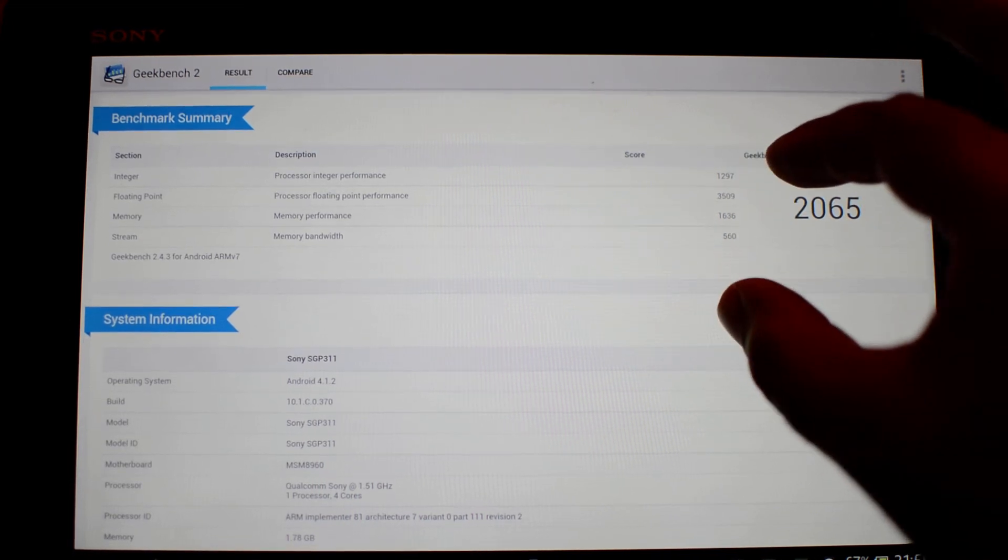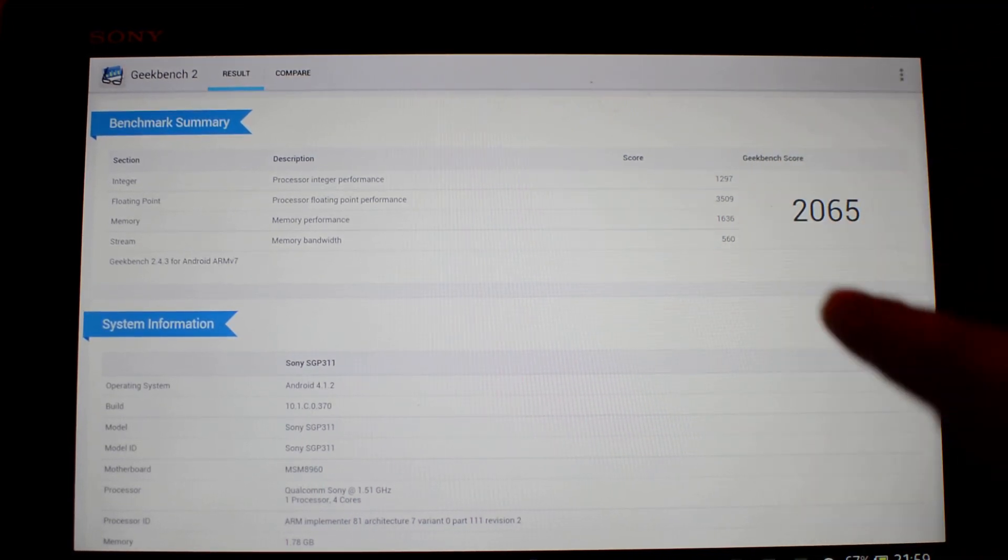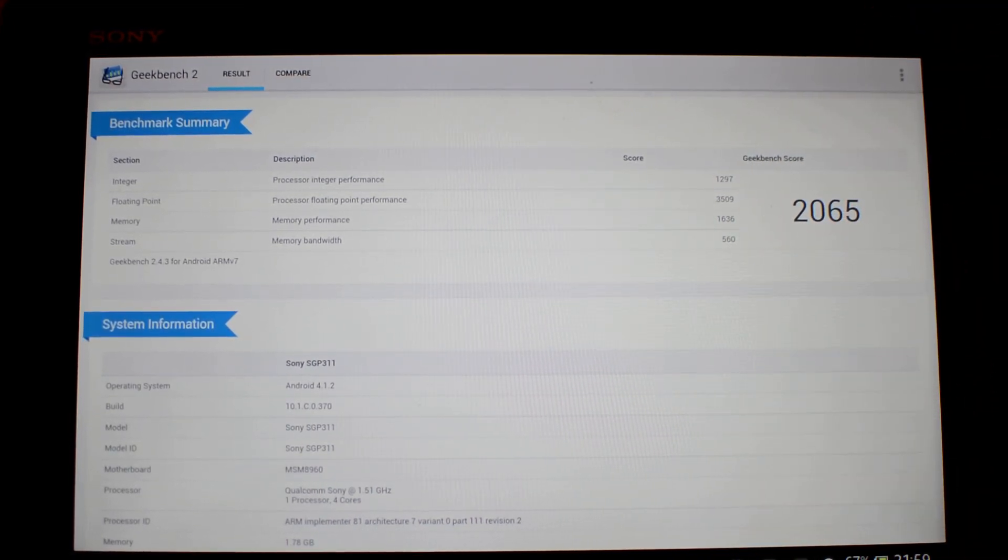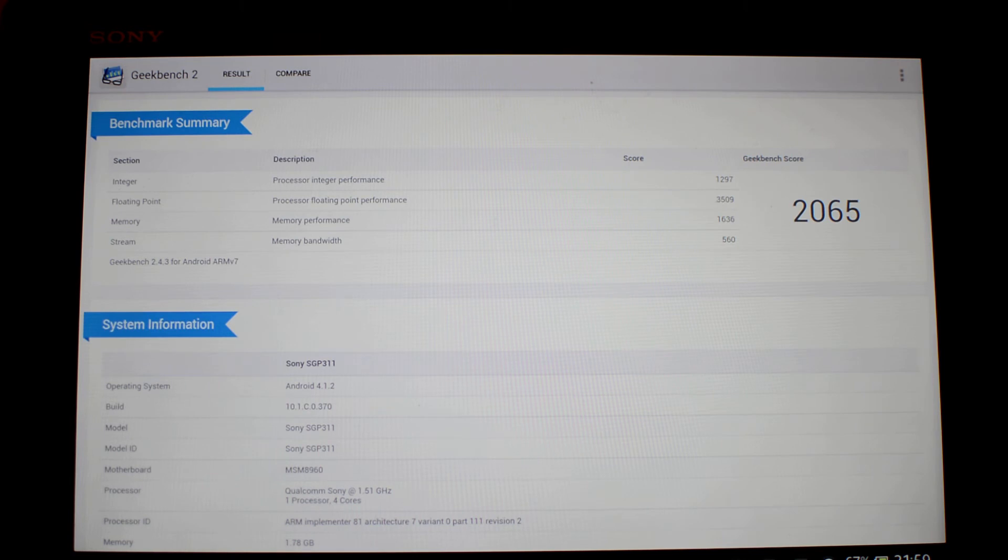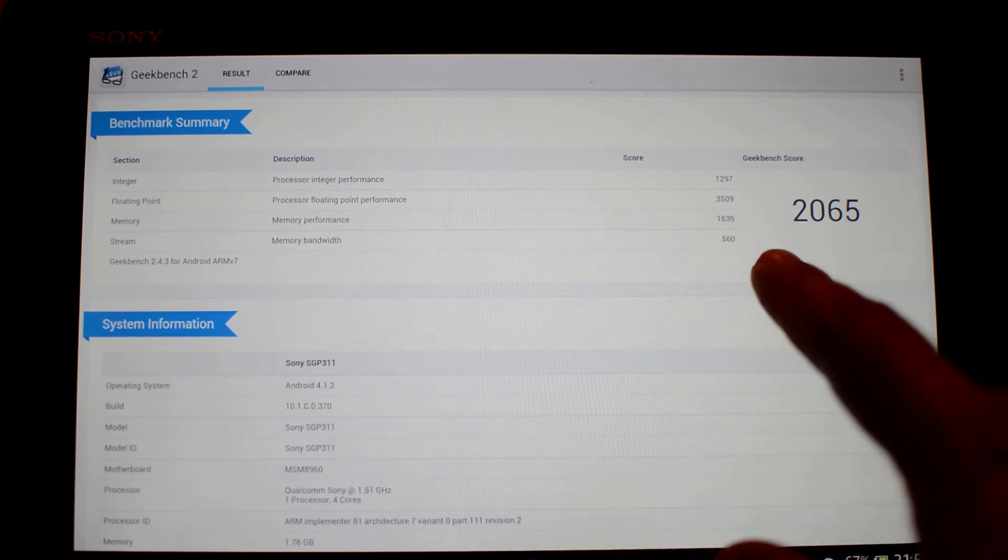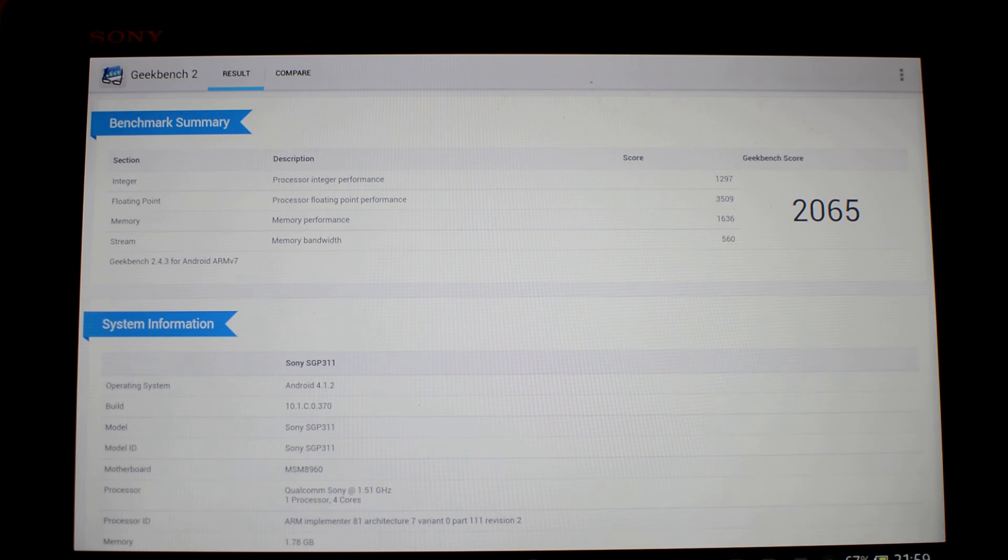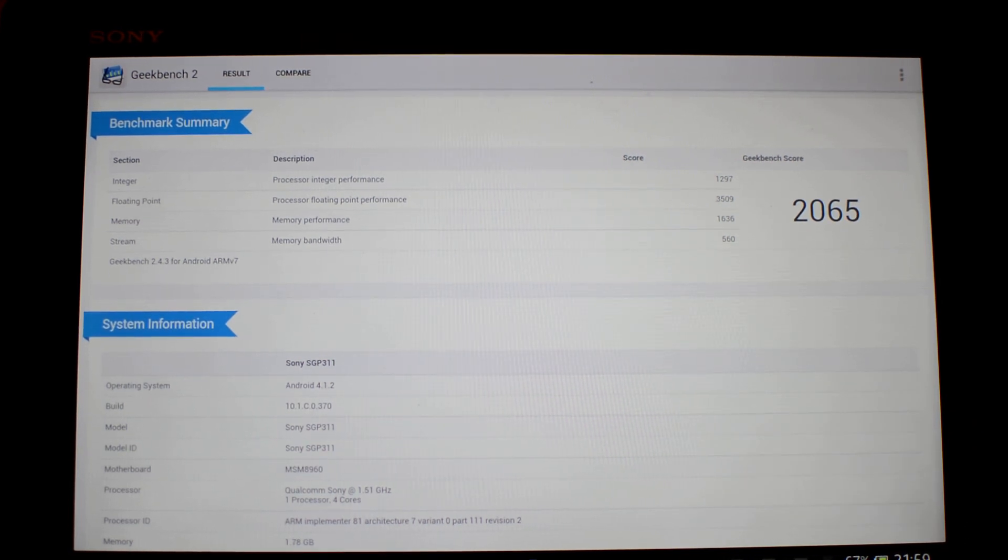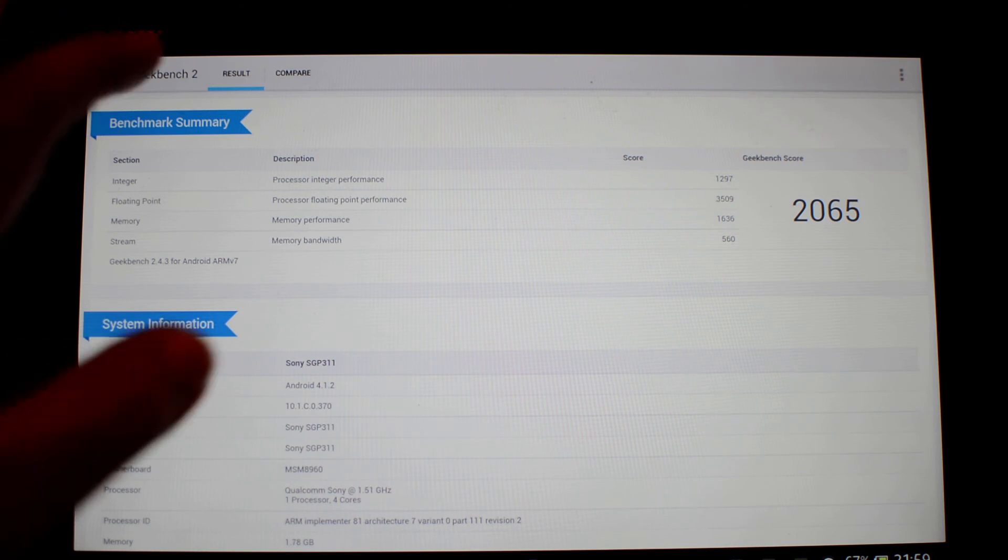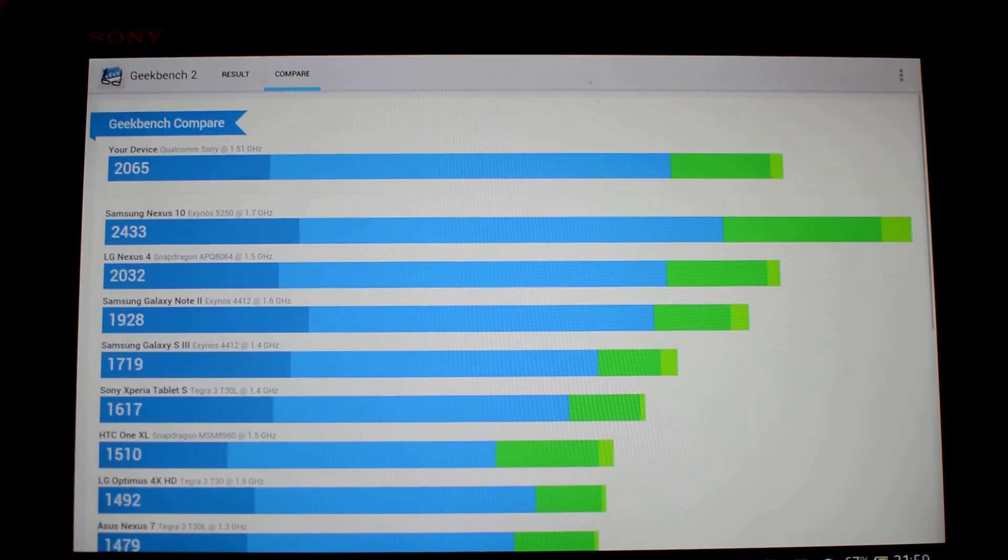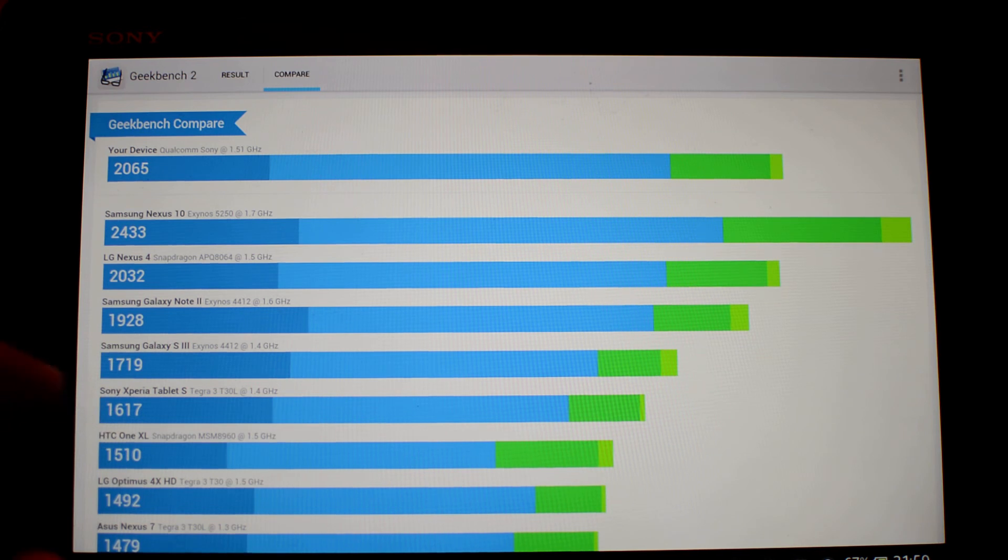And as you can see here, the floating point is the highest one. However, I feel that the stream score of only 560 could be a little bit higher. Anyways, let's compare it with some of the other devices.